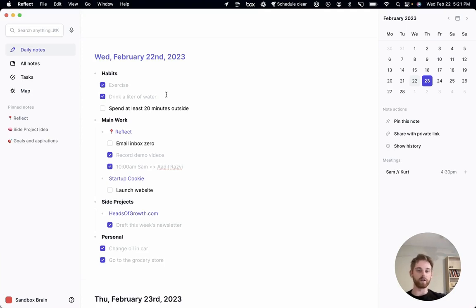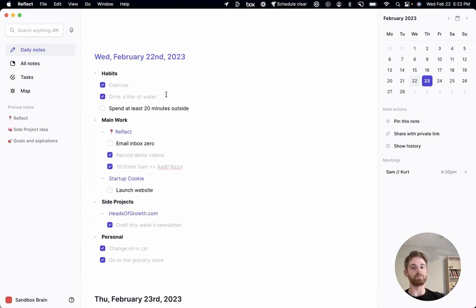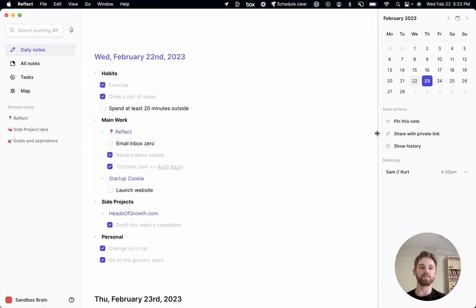So I know that this is a little bit of a complex to-do structure because it's taking into account multiple projects. But I think it's pretty easy to see how you could simplify this for whatever system works best for you.